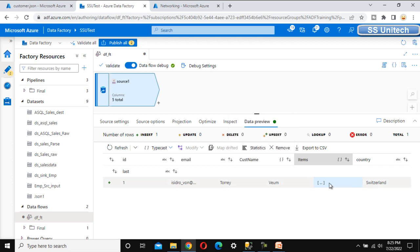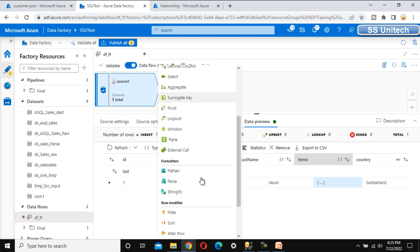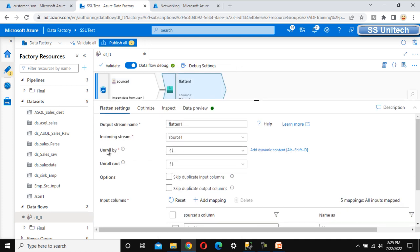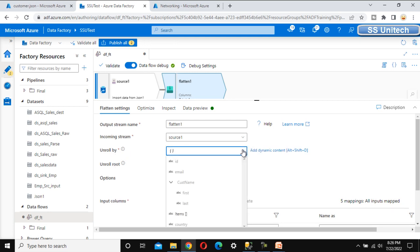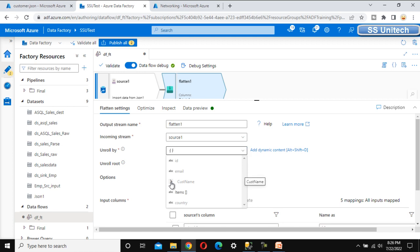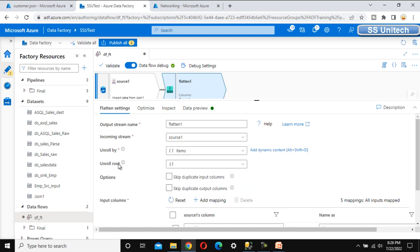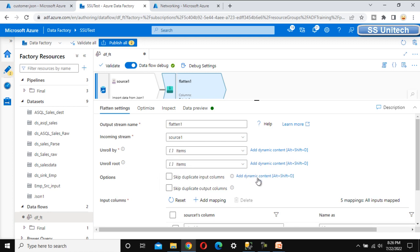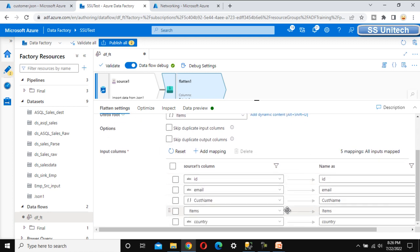Instead of loading them together, we want to create two separate rows — one for visor and one for mudguard. Let me add a Flatten transformation. Under this Flatten transformation we can see 'Unroll By' — on what basis we want to unroll. That is the 'item' column, and only that option is enabled because it holds an array value. After selecting that, we also see 'Unroll Root', which is again 'item'.